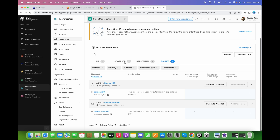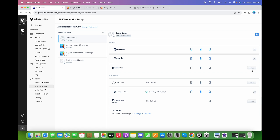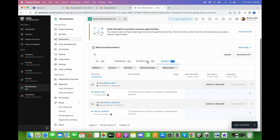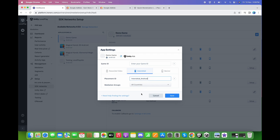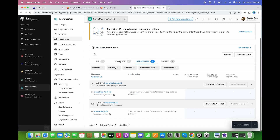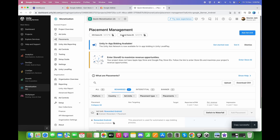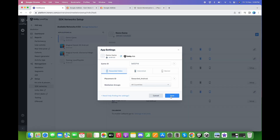Now we need to copy and paste these ad unit IDs from the Unity dashboard to IronSource. Copy the Banner Android to clipboard, go back to IronSource, click Unity Ads Setup, and paste the banner. For the interstitial, go to the interstitial tab, copy and paste the interstitial Android ad unit ID. Do the same for the rewarded. For the game ID, copy the Android game ID from the top and paste it into IronSource. Click Save.